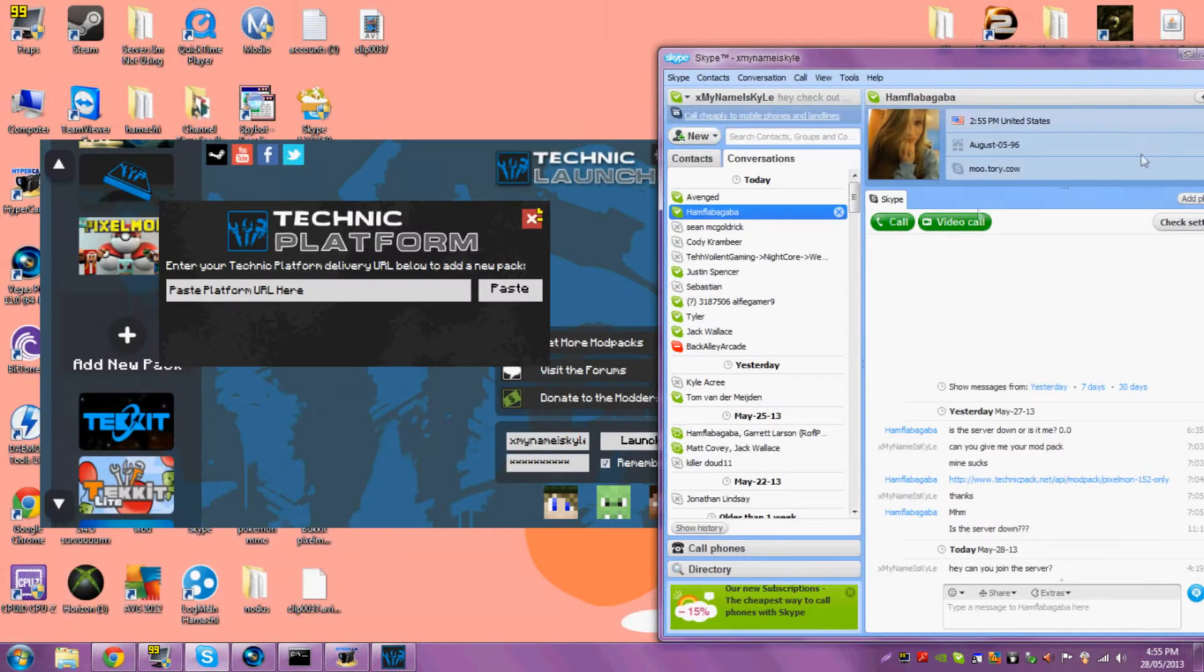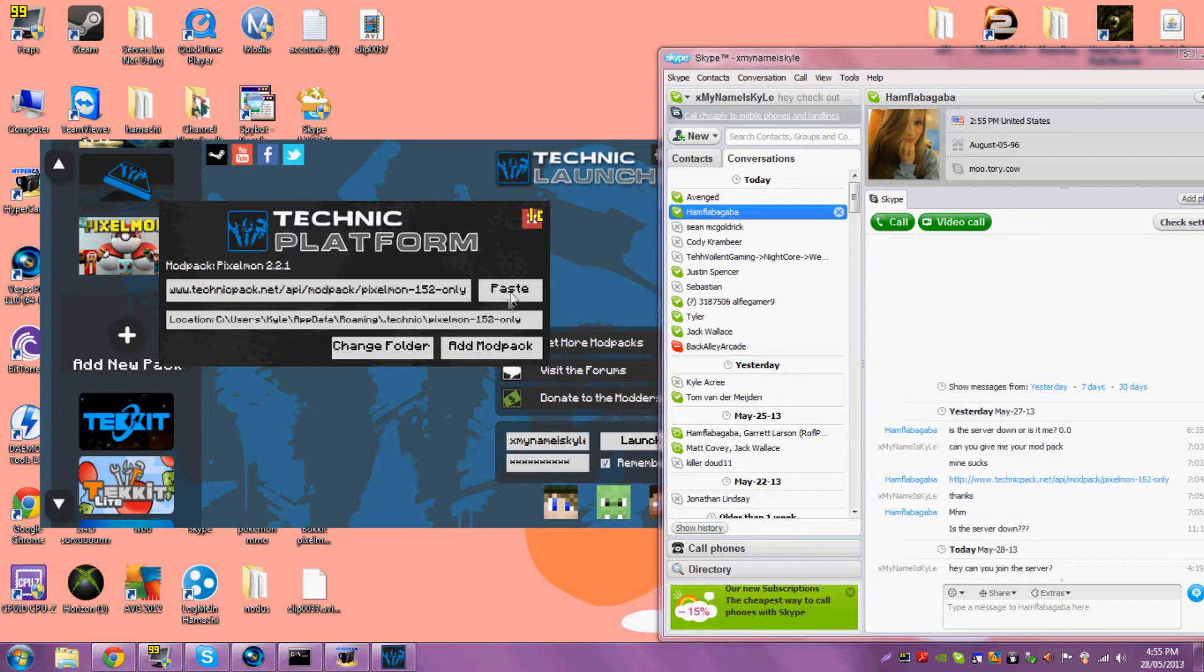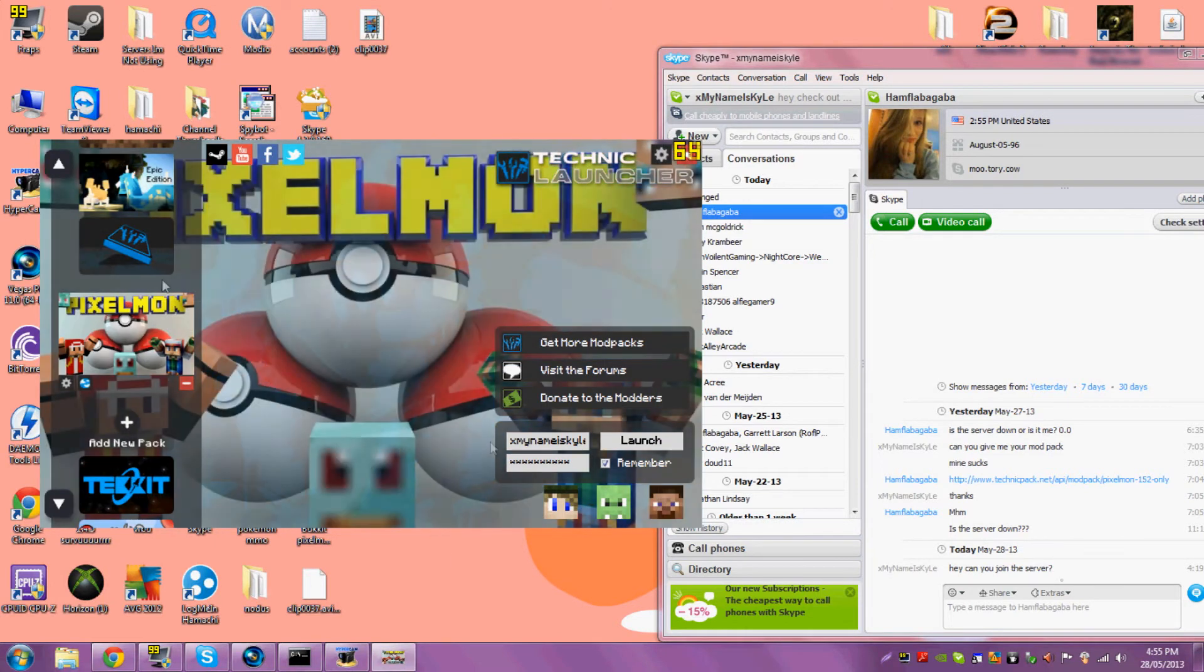Minimize that, paste. There you go. Add mod pack, click that.